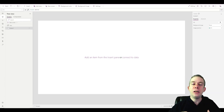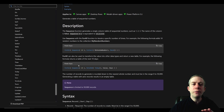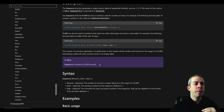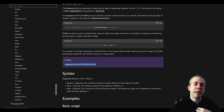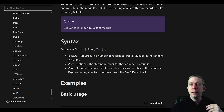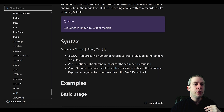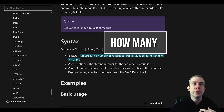First thing I want to go over is the SEQUENCE function. I pulled up Microsoft Learn — this is where I get a lot of my information. Let's start off simple. SEQUENCE is limited to 50,000 records. I think 50,000 is plenty.